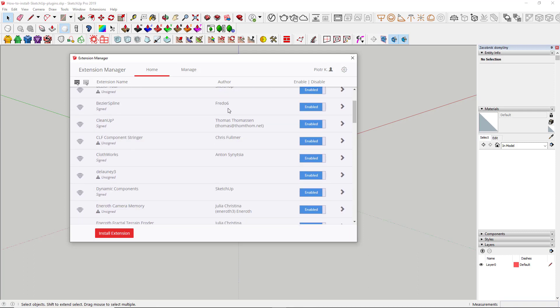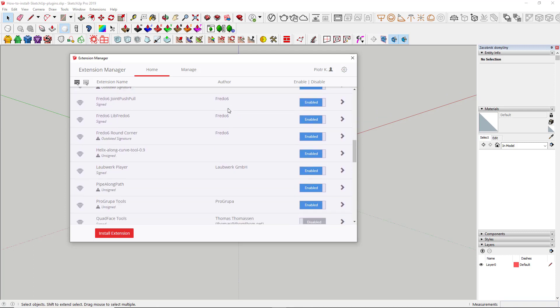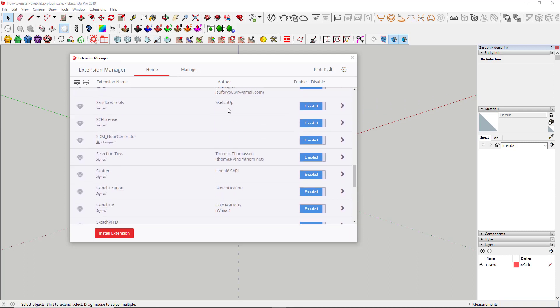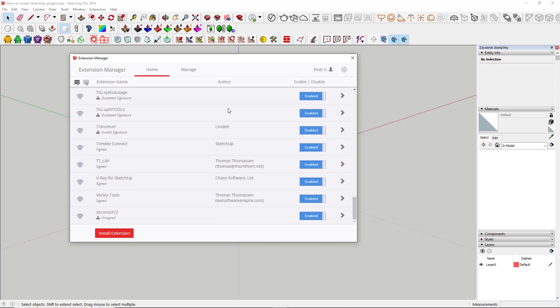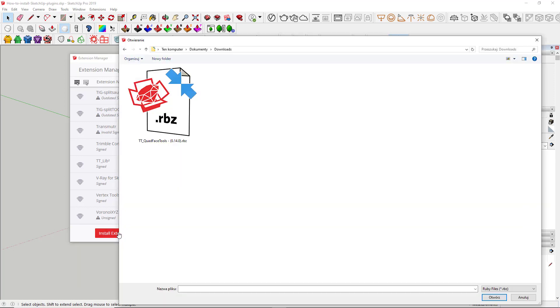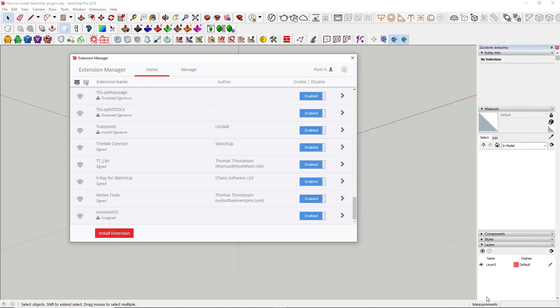I've got plenty of them and, well, some obviously needs an update. But anyway, you can install downloaded extension from here. Just click on that Install Extension button. Choose which plugin should be installed and hit Open to load it directly in SketchUp. And that's it. It has already been installed.